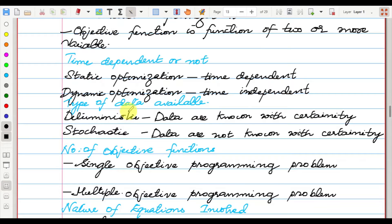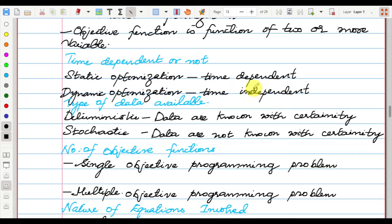Another classification is based on whether the problem is time-dependent or not. Static optimization is dependent upon time and dynamic optimization is independent of time.